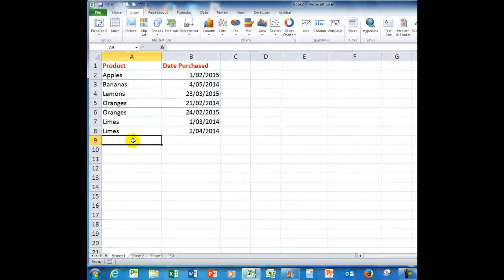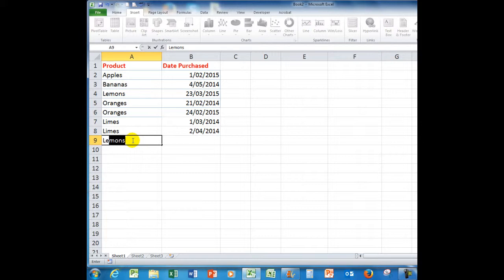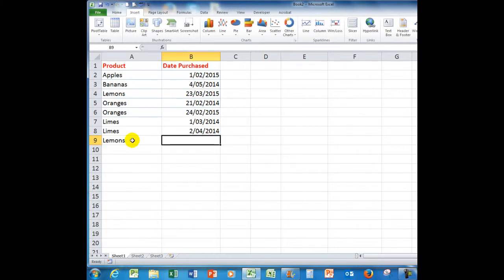What if I wanted to add more lemons? If I type an L and an E, it looks up the column and it says, Is there anything starting with LE? Yes, there are lemons. It has guessed correctly, so all I need to do is press the TAB key and fill in a date. We'll say the date was the 21st of February, 2014.